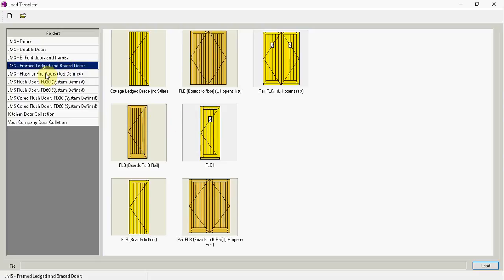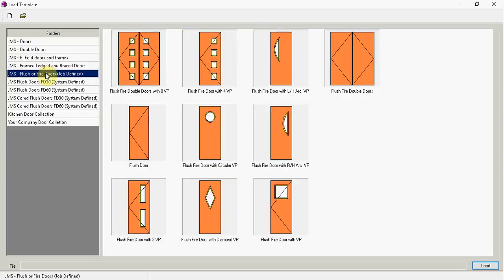And then we have a selection of flush doors, either with solid cores or with a core that you build up and manufacture yourself.